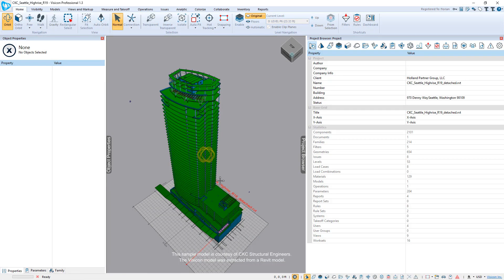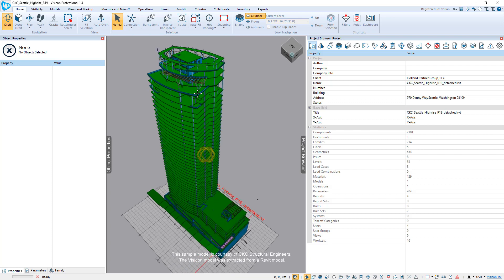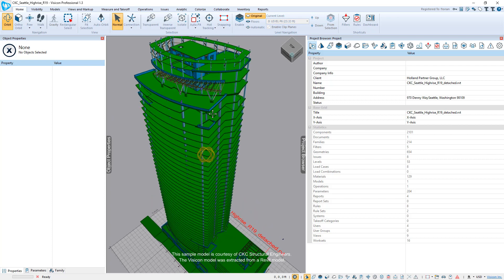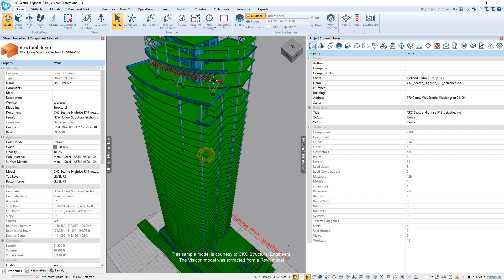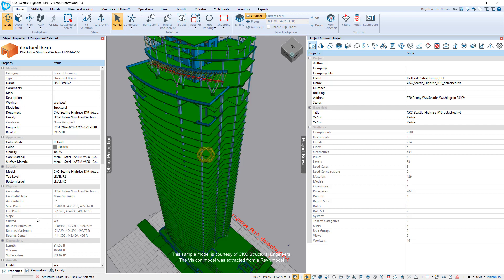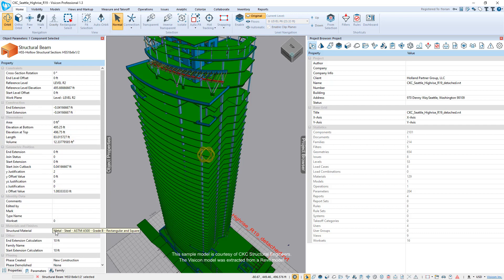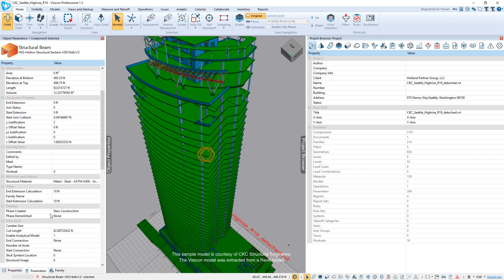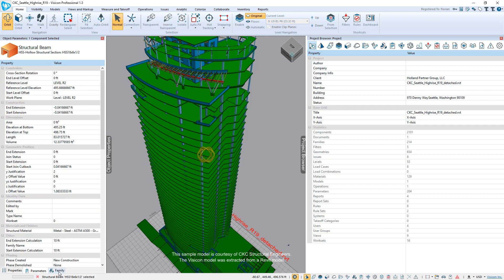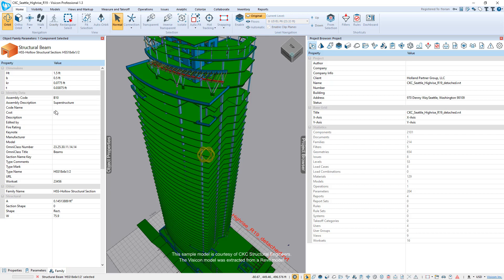It's now opened up the Revit model in Visicon. If we zoom into any location here, select one of these components, on the left side you have easy access to all of the relevant project and component information. So here you have the general properties, you have access to all of the instance properties, as well as access to all of the family information. For example, for this beam, we can see that it has the dimension properties.